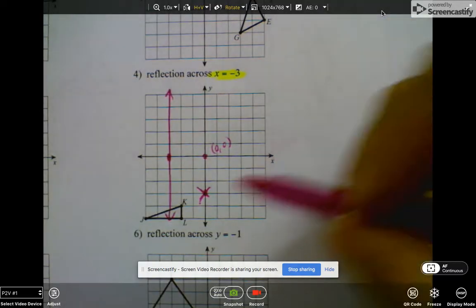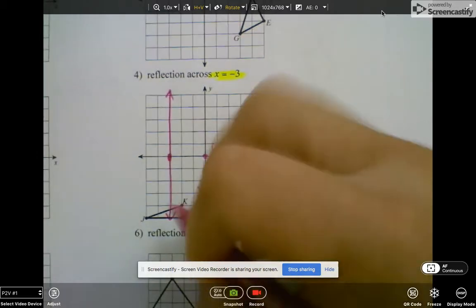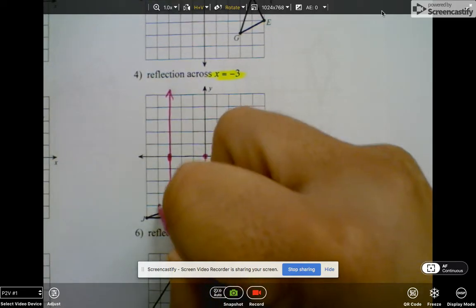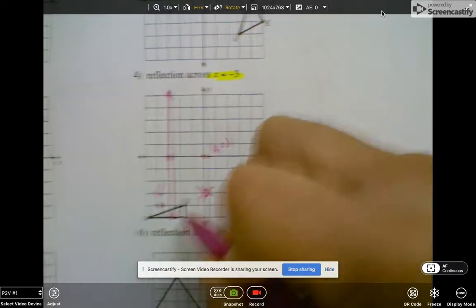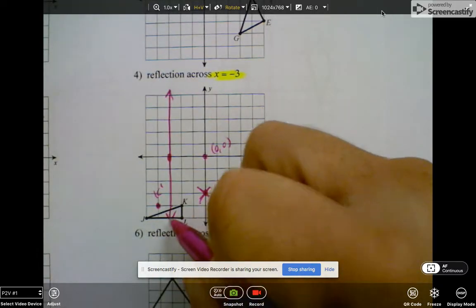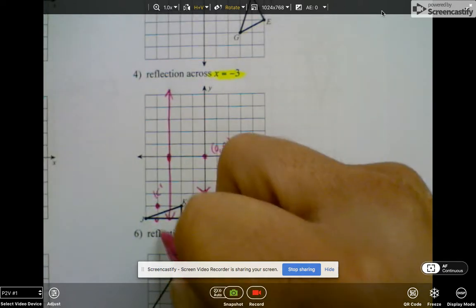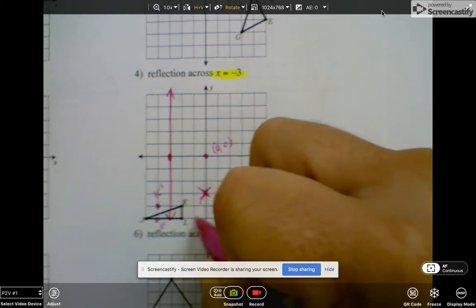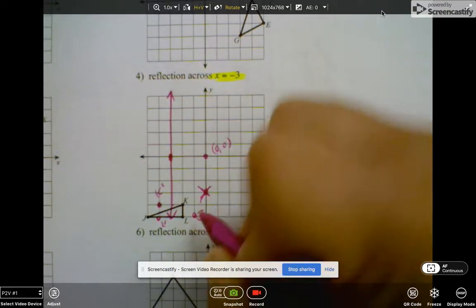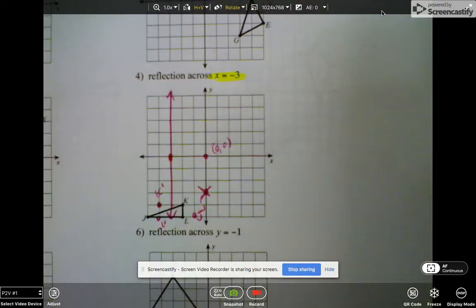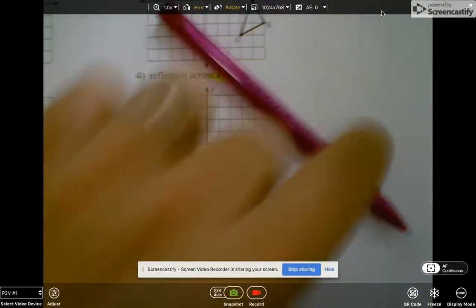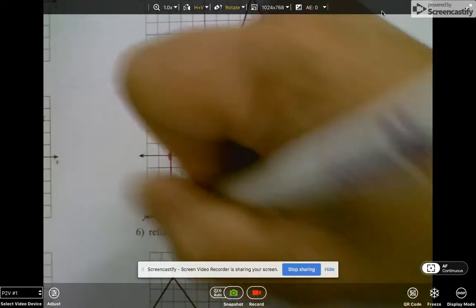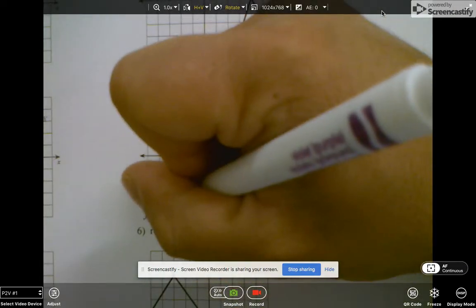Now all I have to do is count to my line. It's a small count, so this goes over 1, over 1 — put a dot here and make it k-prime. Over 1 to line, over 1 — l-prime. And then this is 1, 2, 1, 2 — j-prime. So it looks like that. I'll do it in a different color so you can see it a little better.